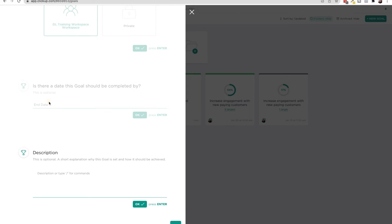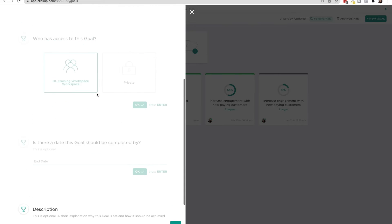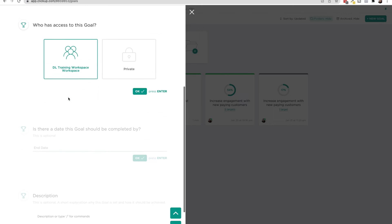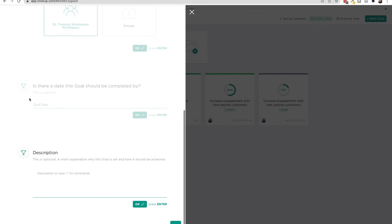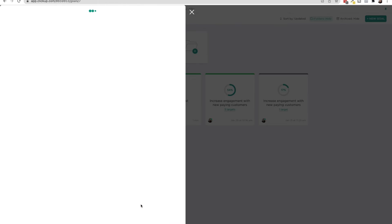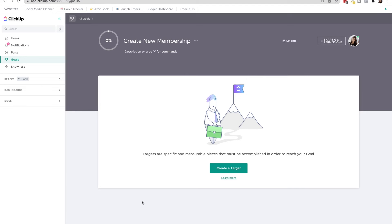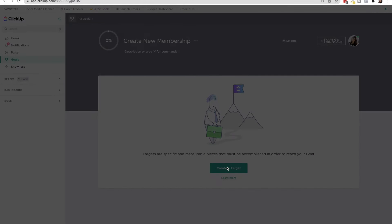And then is there a date this goal should be completed by? Okay, that is glitching out a little bit, and put a description. So I'm just going to press OK. And now you can create targets.